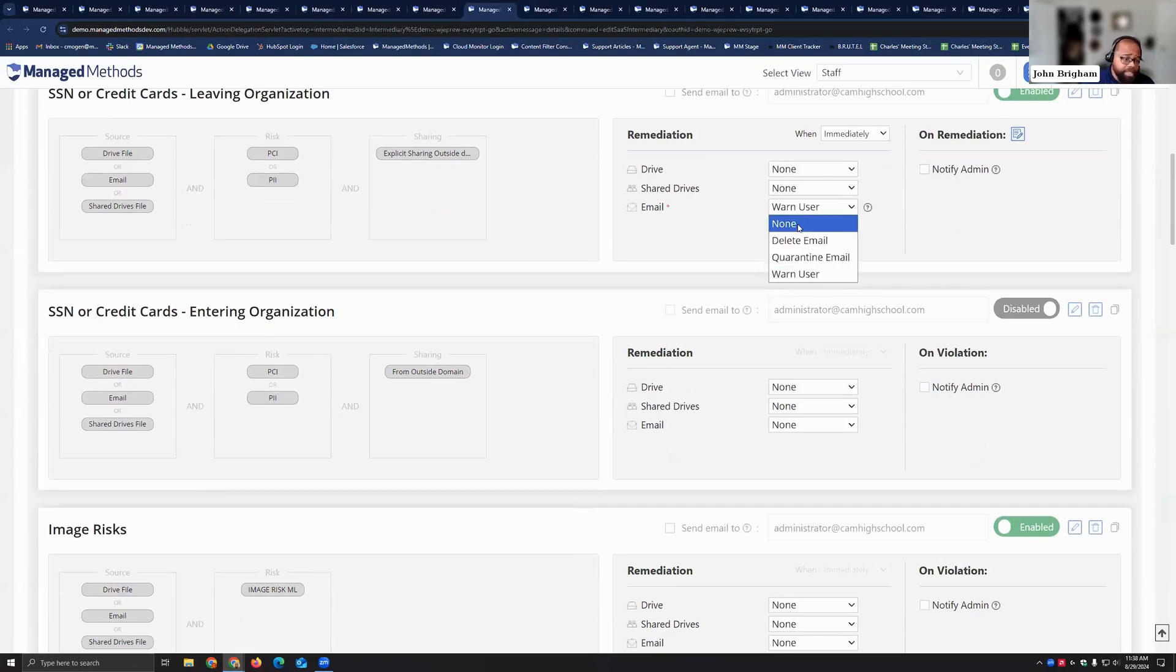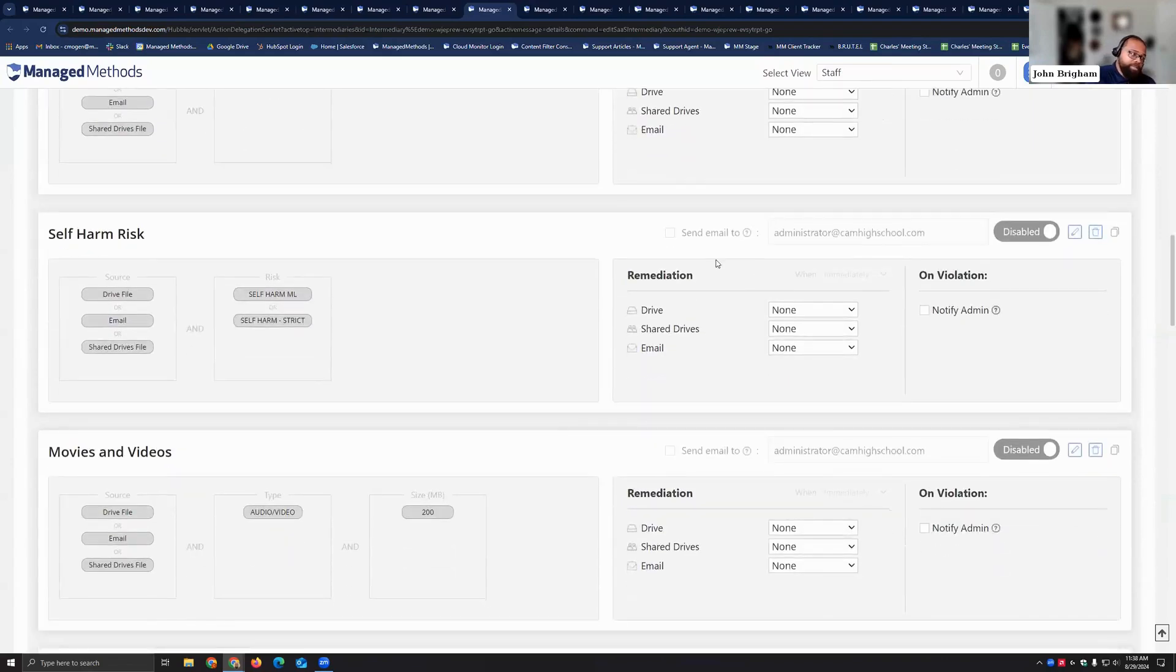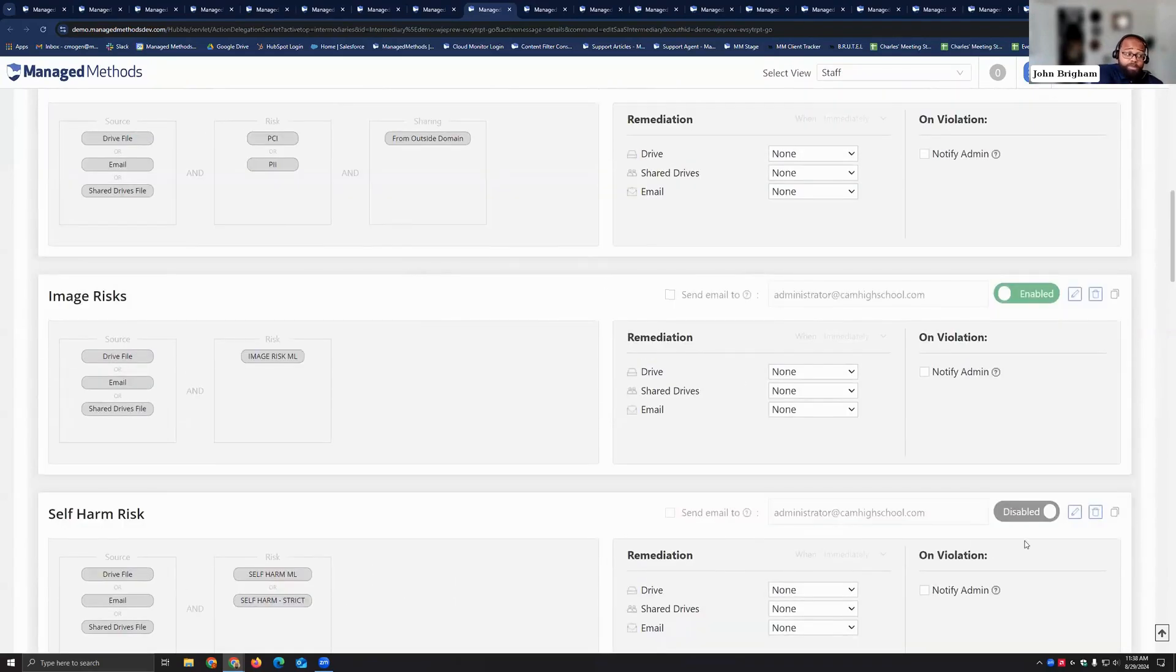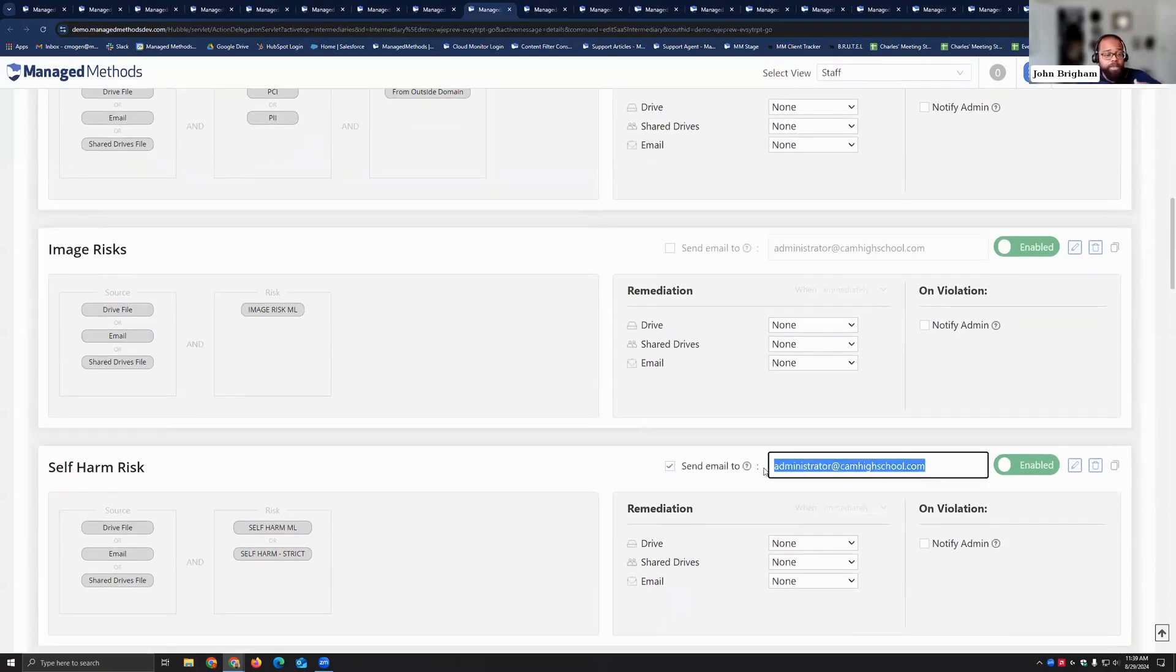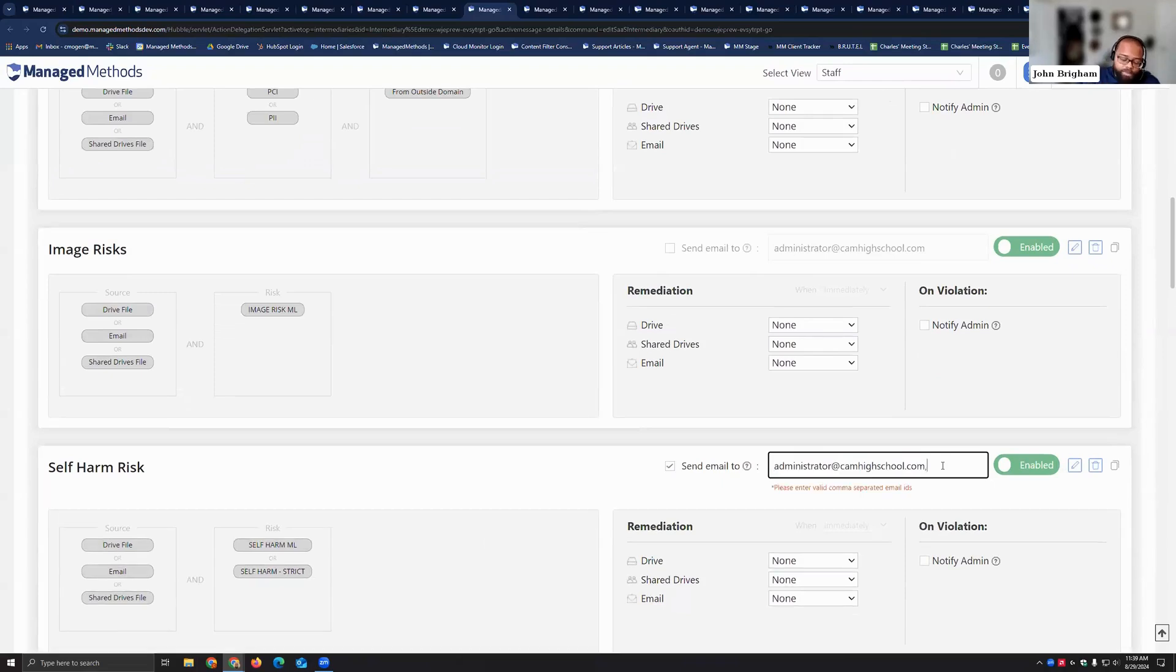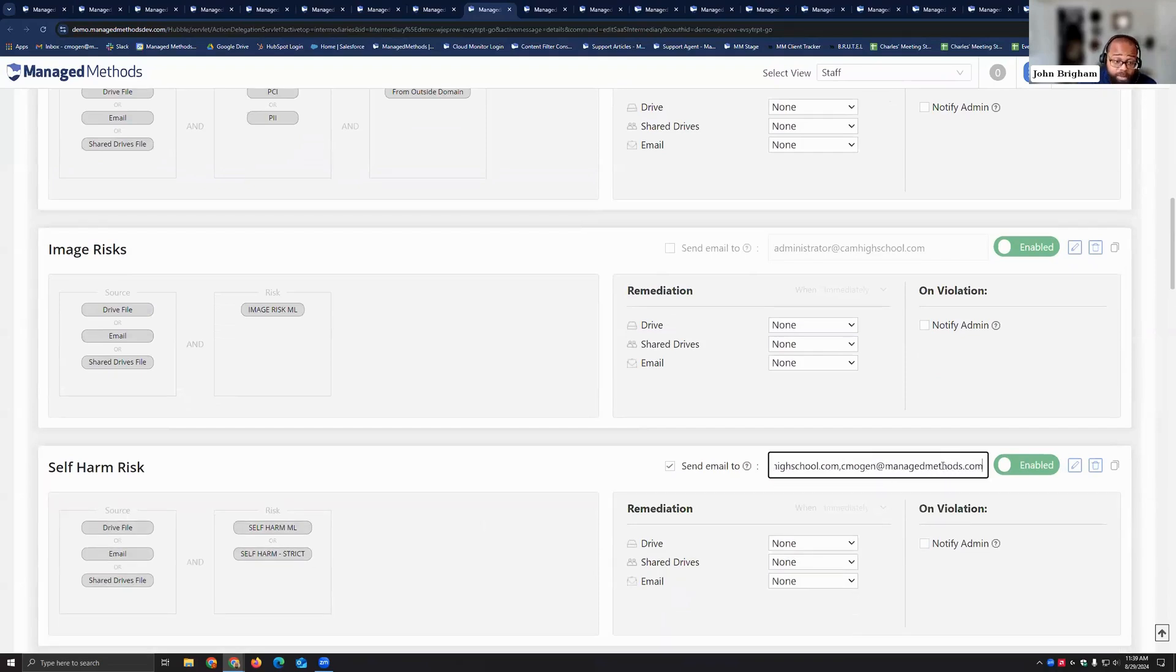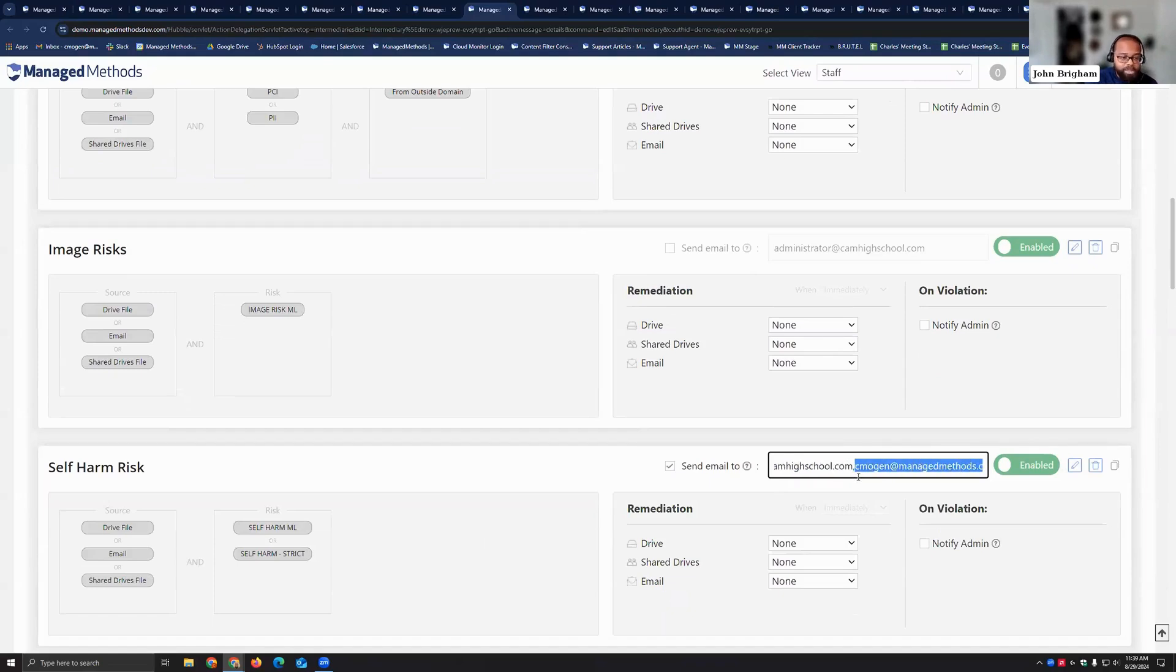The last policy I'm going to touch on on this screen here is the self-harm one. You see that send email to right there? So here if you have your counselors, your principals, your student resource officers that you would want to respond to these things instead of yourself or actually receive it at the same time that you receive it, you can actually put their email in that box there comma separated. You can put as many as you want to.